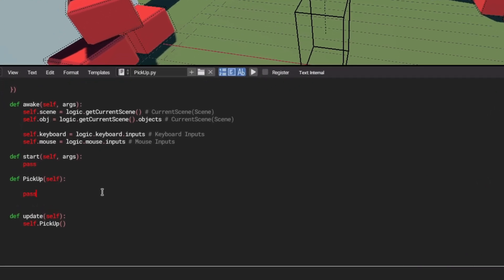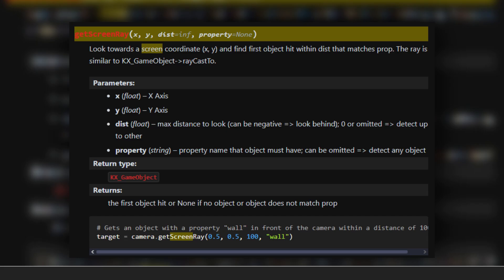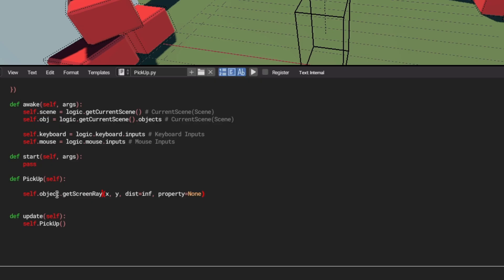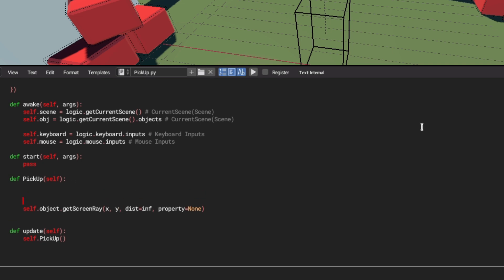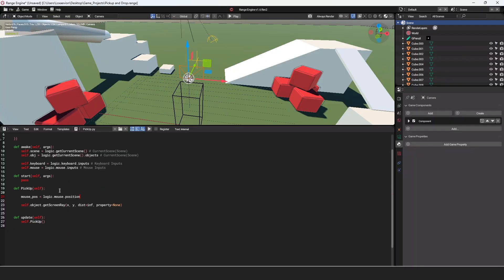All right, so in our pickup function, let's get rid of pass, and we're going to do self.object, so that's going to be our camera, and we want dot, and then get screen ray. You can find these little methods inside of the Python range API. But we're going to be getting screen ray, but we need to get an x and y coordinate of our mouse. In order to get that x and y value, we are going to make a little bit more space, and we're going to say mouse_pos equals logic.mouse.position. There we go. So that should get our mouse position.